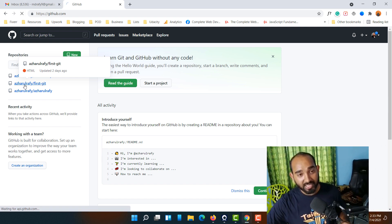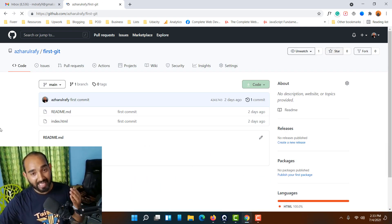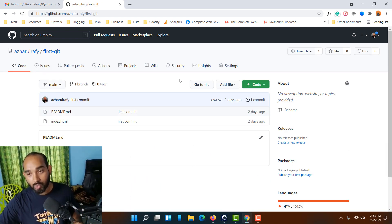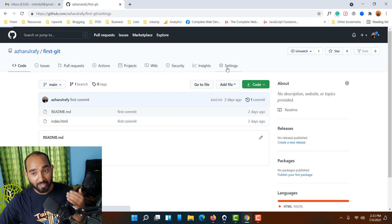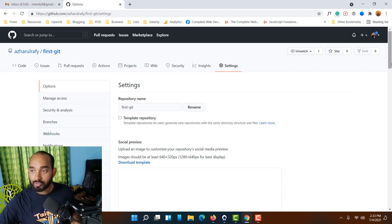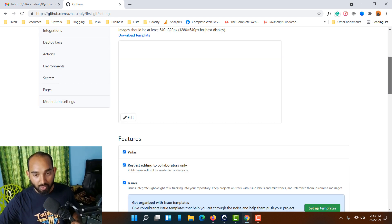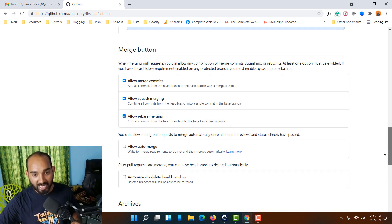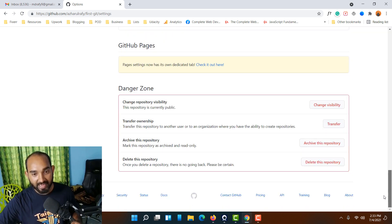Then we have to go to this Settings option. Let me click on Settings. After that, from this page we have to go to the bottom until we find this option: Danger Zone.